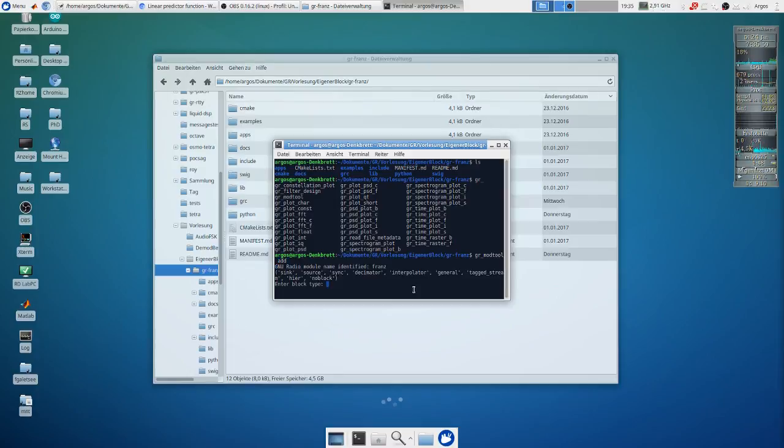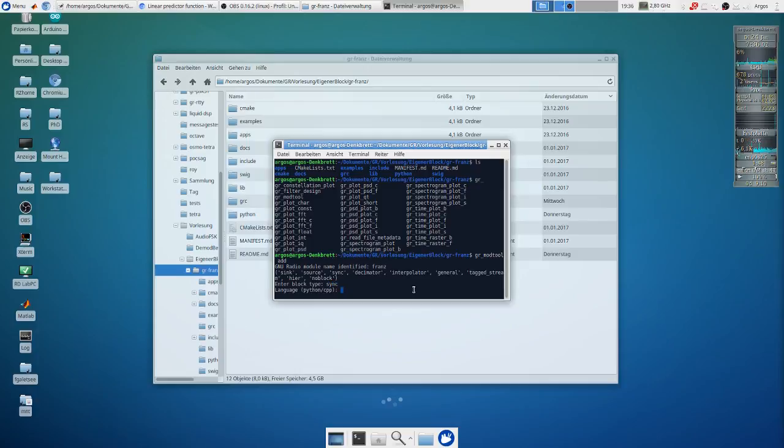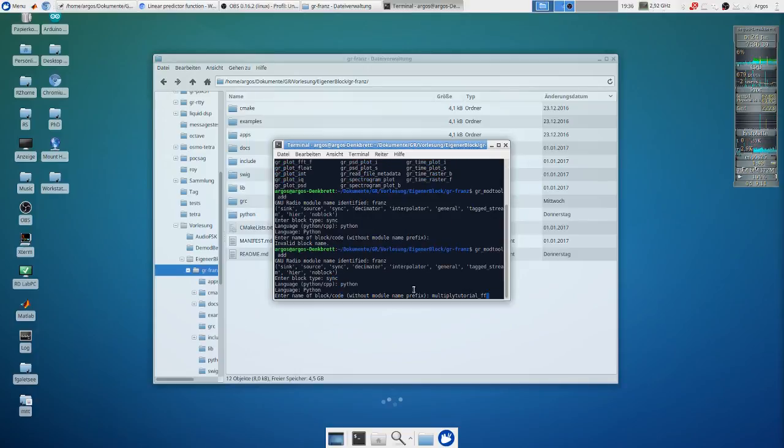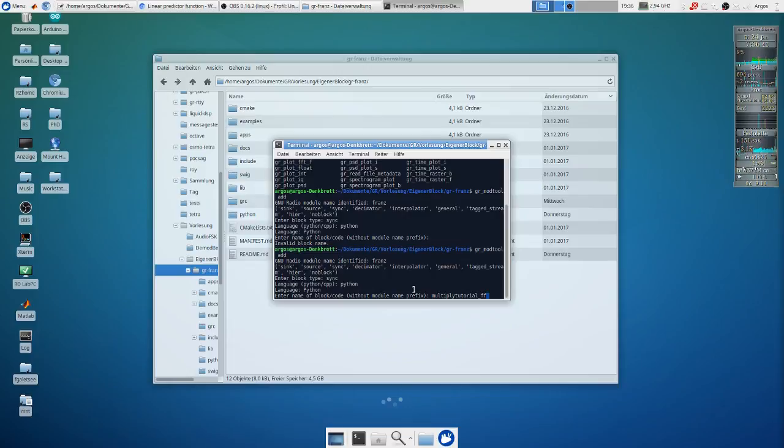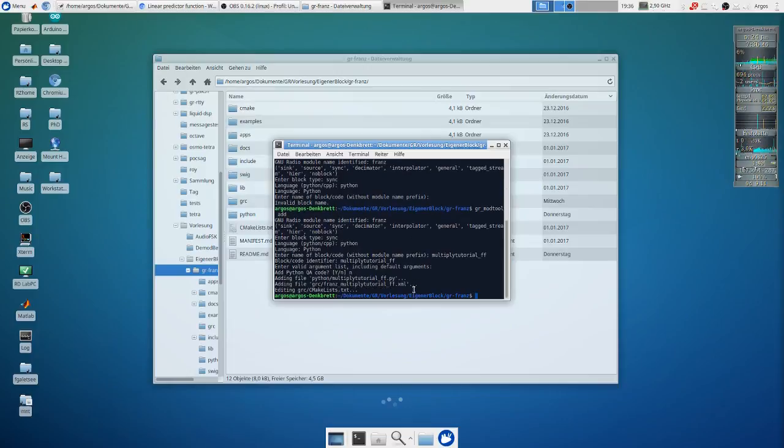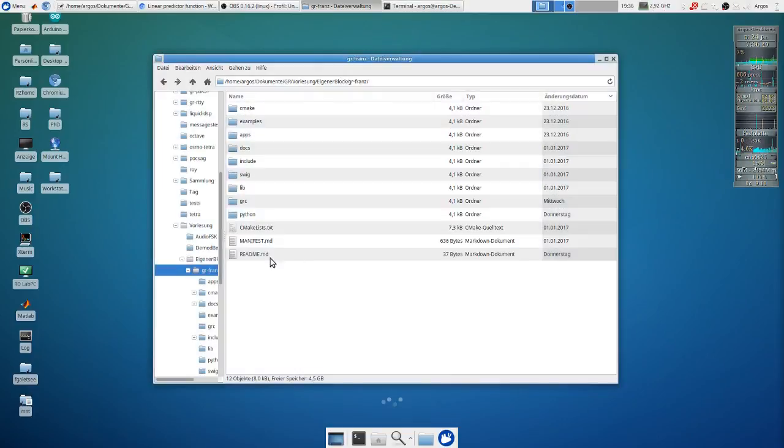We want to have a sync block. We want to use Python. Okay, we're going to call it multiply_tutorial_ff and now the code was created.